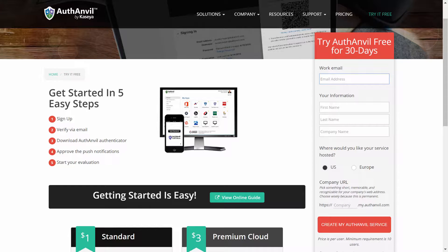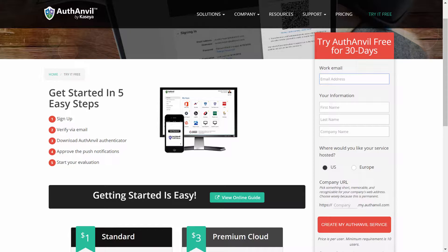Hi everyone, Mike from the AuthAnvil team here at Kaseya. Today I want to get you started with AuthAnvil On Demand as quickly as possible.